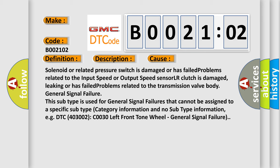This subtype is used for general signal failures that cannot be assigned to a specific subtype category information and no subtype information. For example, DTC 4003002 C0030 left front tone wheel, general signal failure.